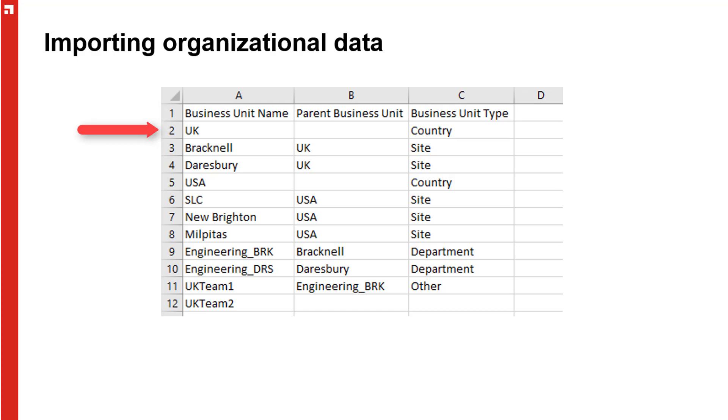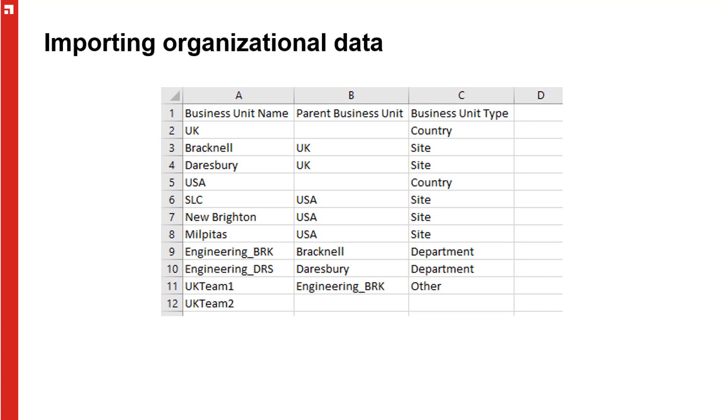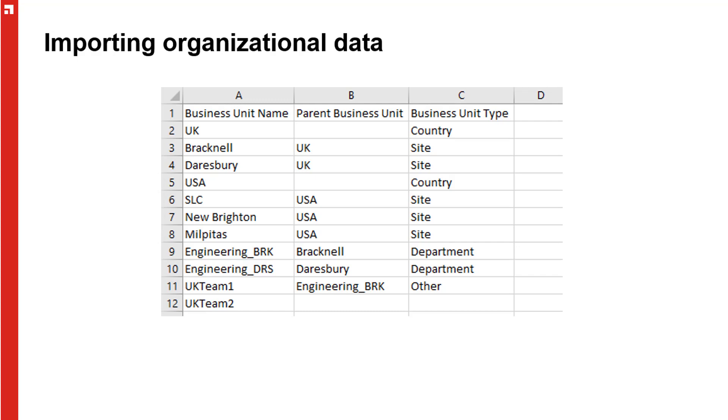Row two is the first business unit, UK. It has no parent business unit, meaning that it will appear at the top level under the company. Row three is the next business unit, Bracknell. This has UK as the parent, as does row four, Darsbury. Row five adds USA at the top level, and rows six, seven, and eight add the three sites under the USA.